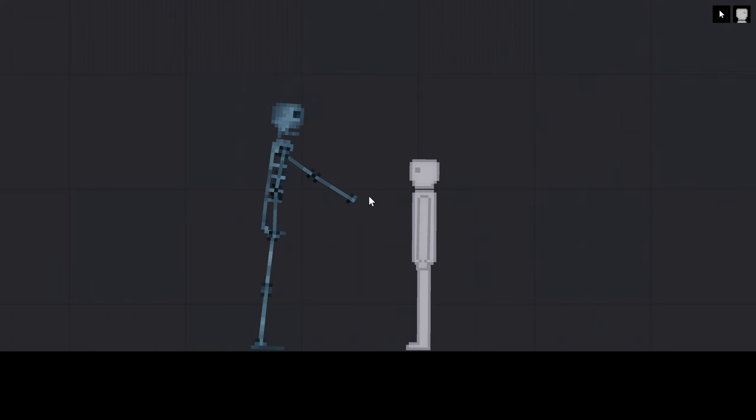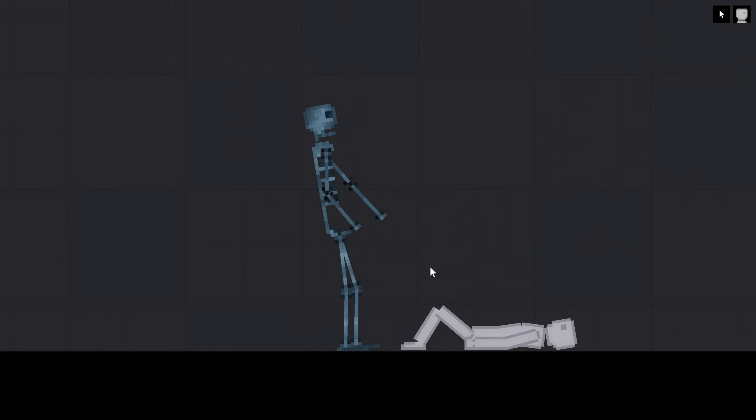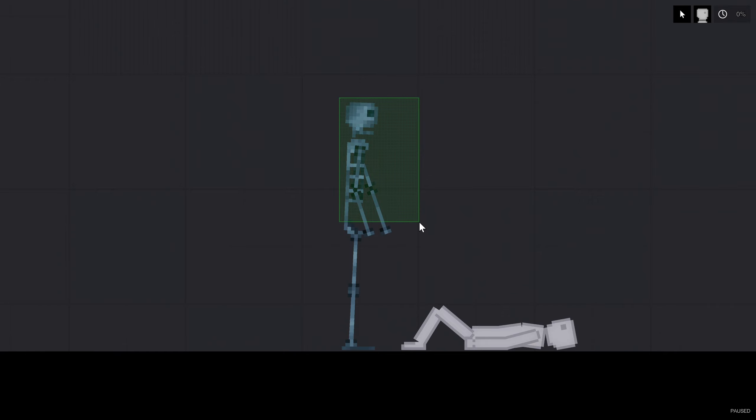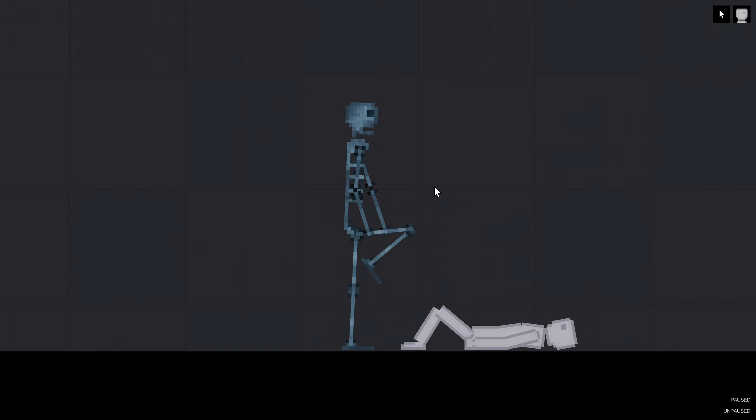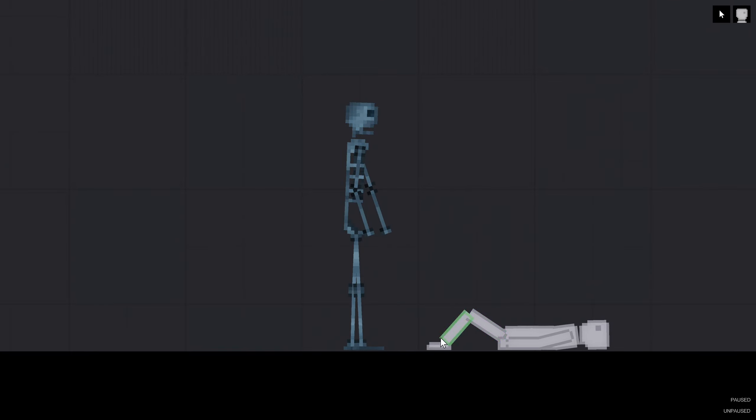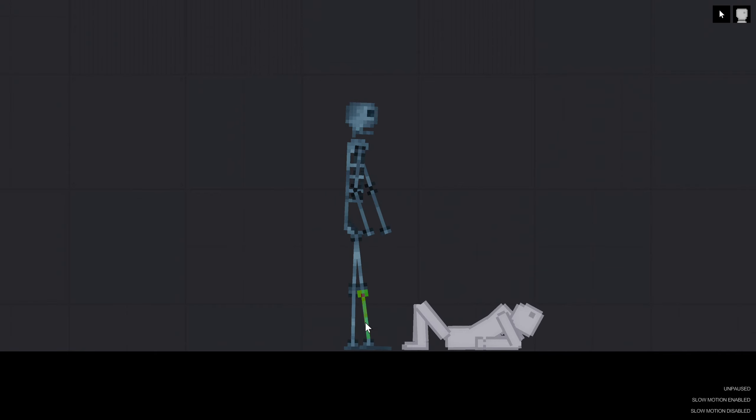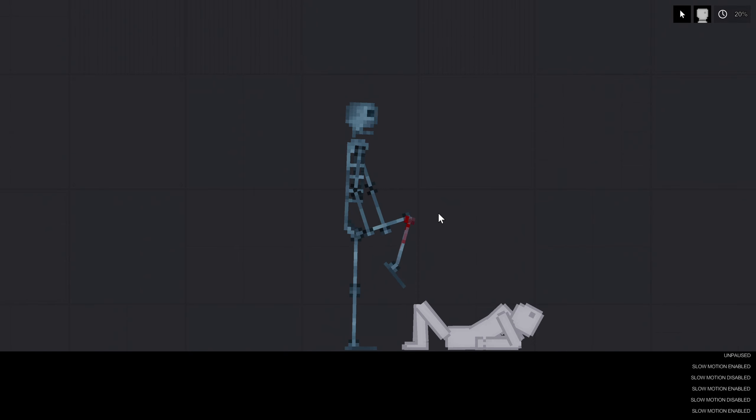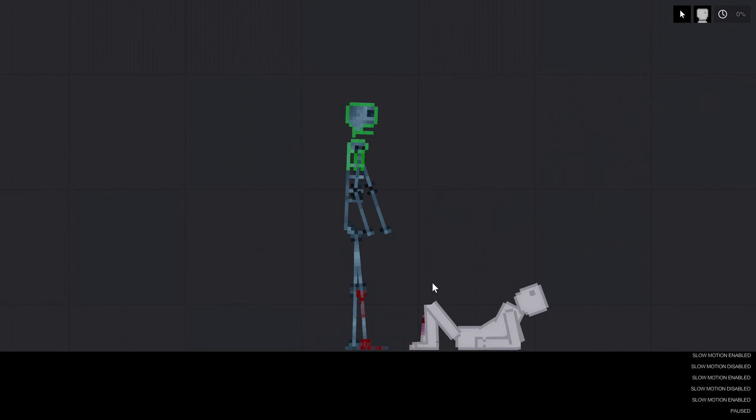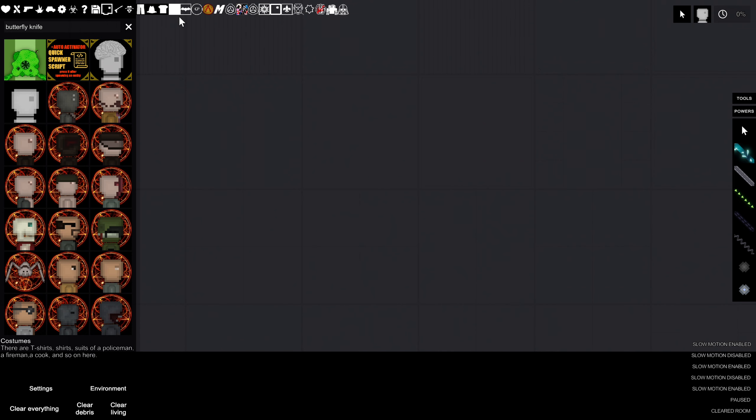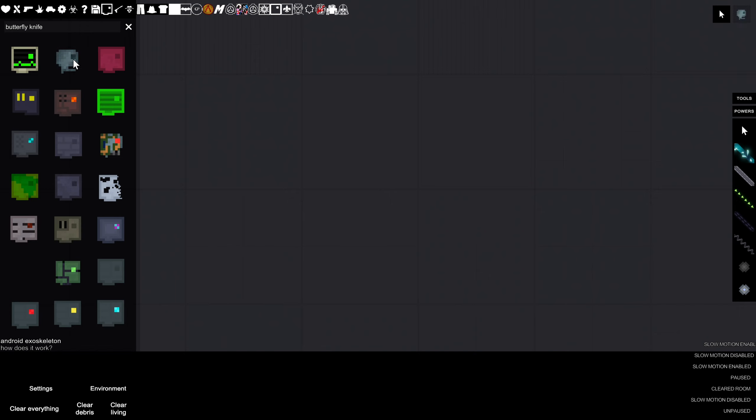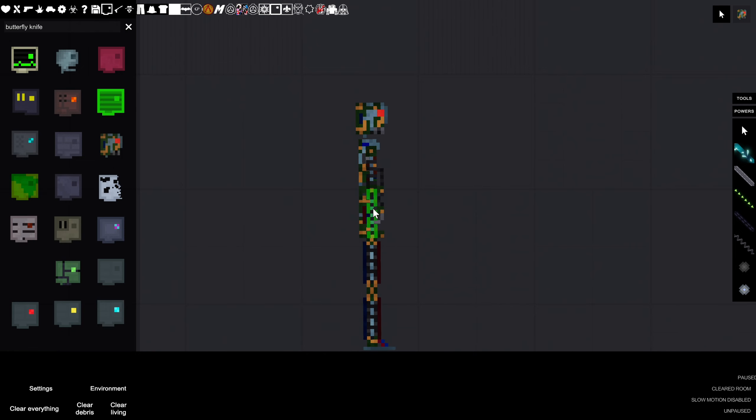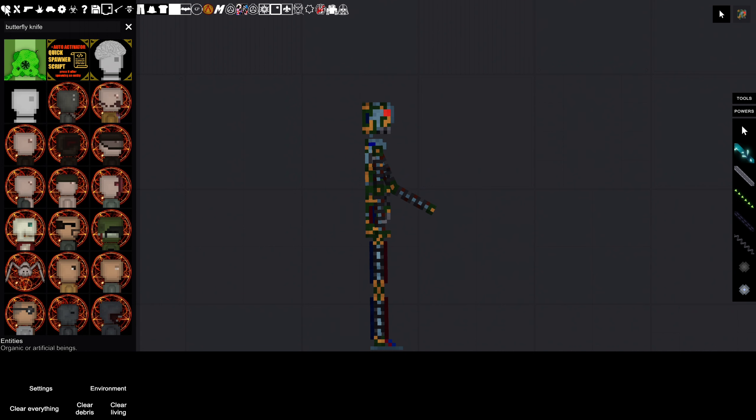Wait, exoskeleton. Look at the exoskeleton. Oh yeah. Okay, it's not gonna work. I wouldn't need to see the exoskeleton's insides because it's already his insides. A broken android. It has no defensive part, or does it?